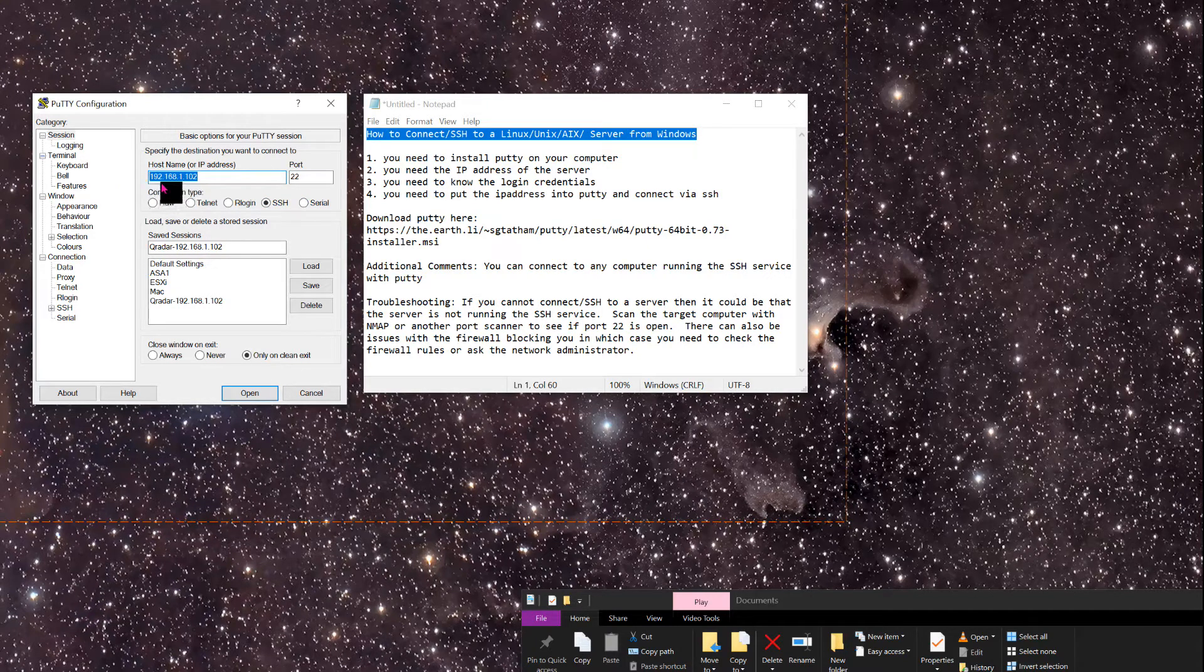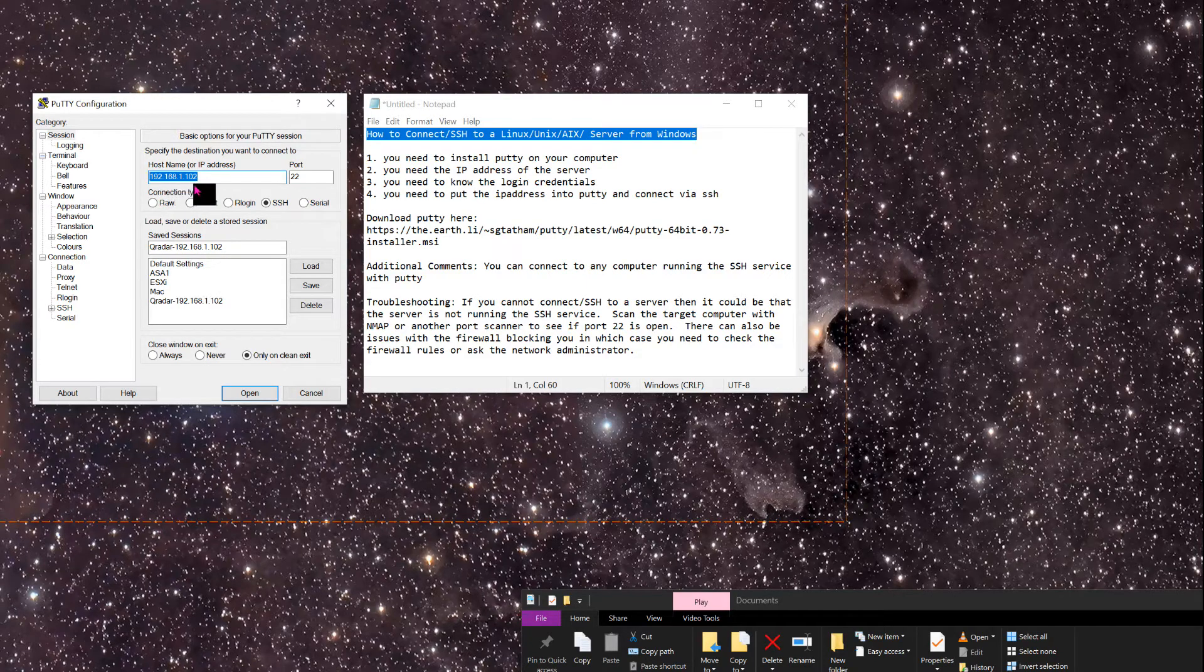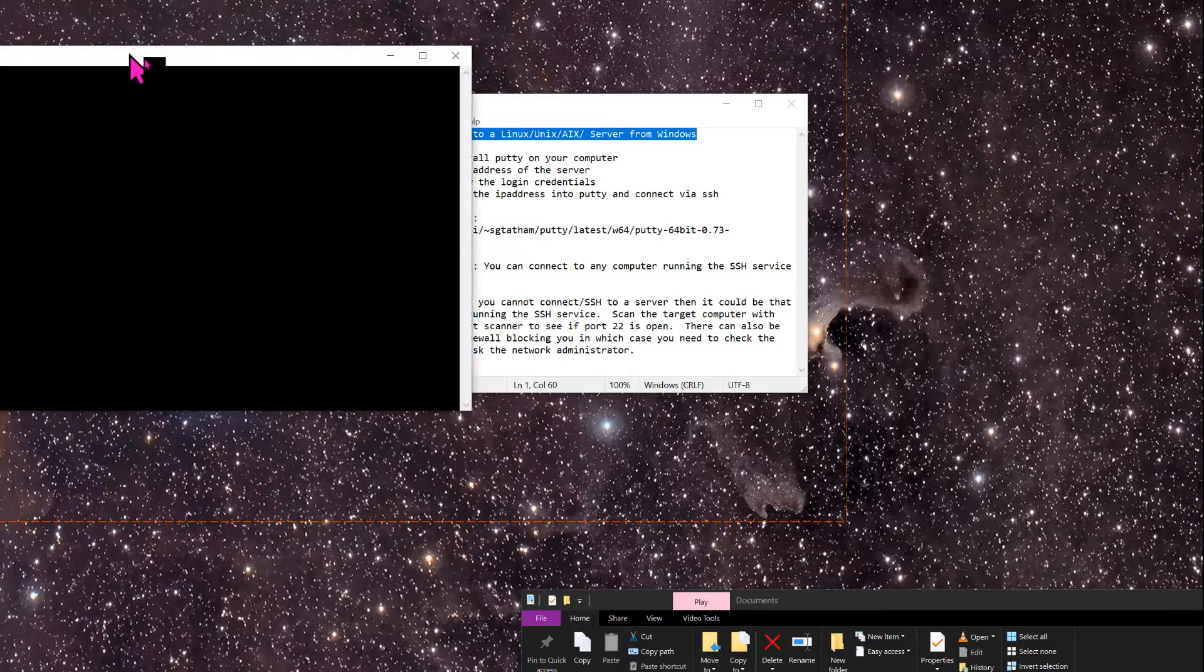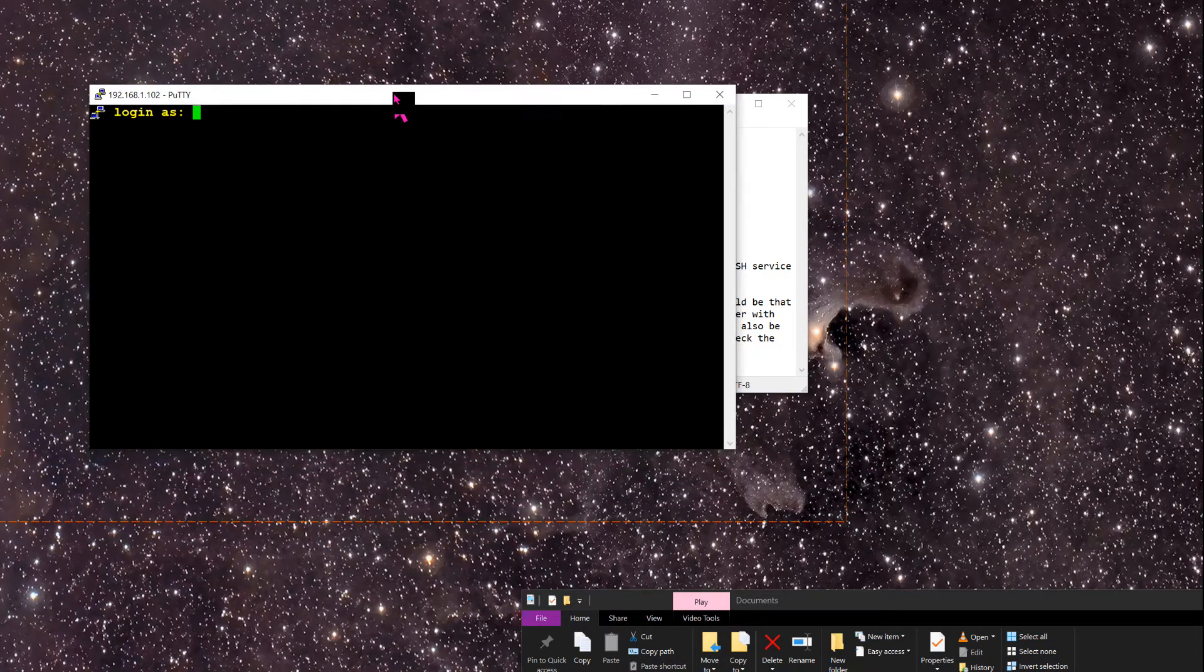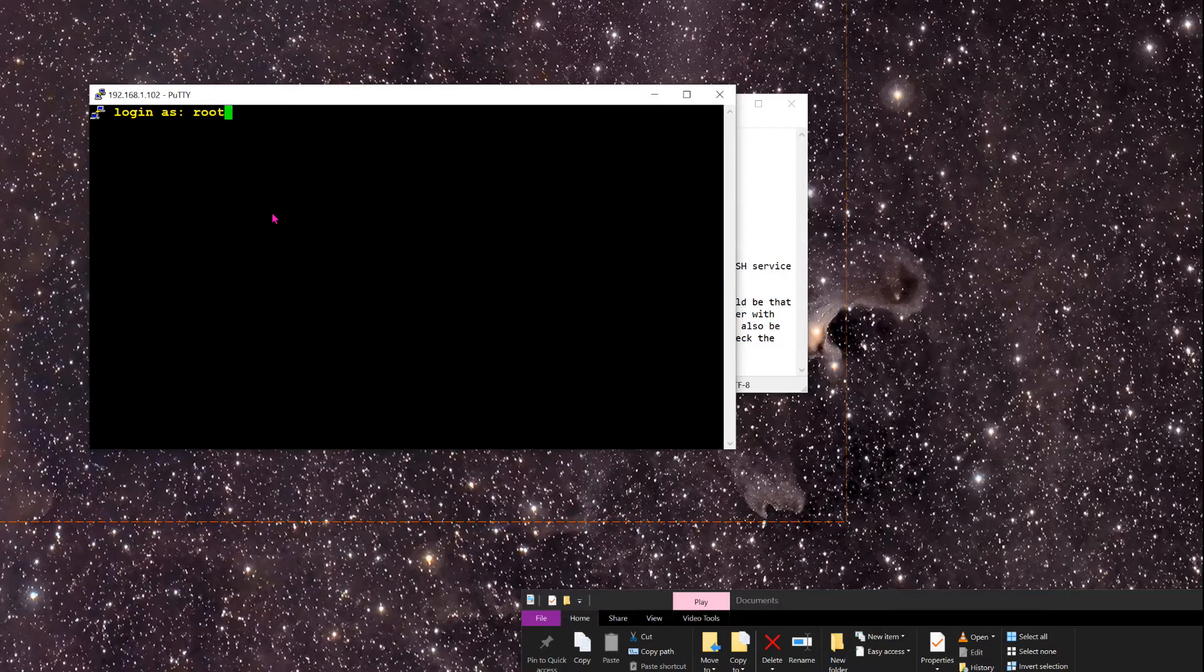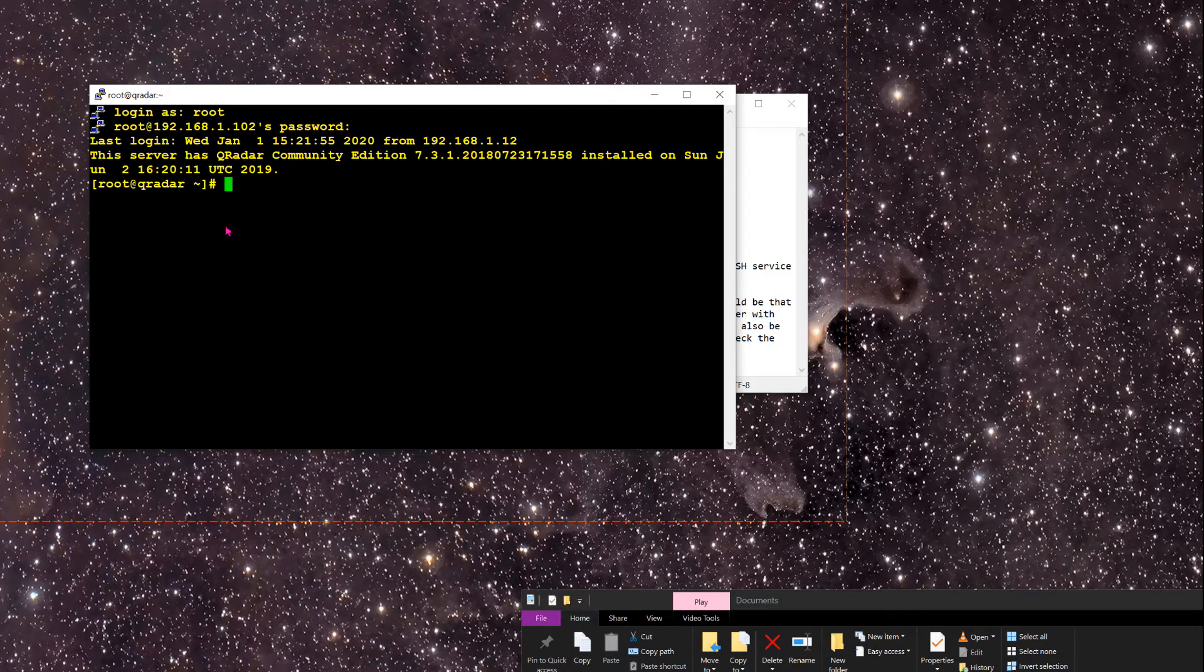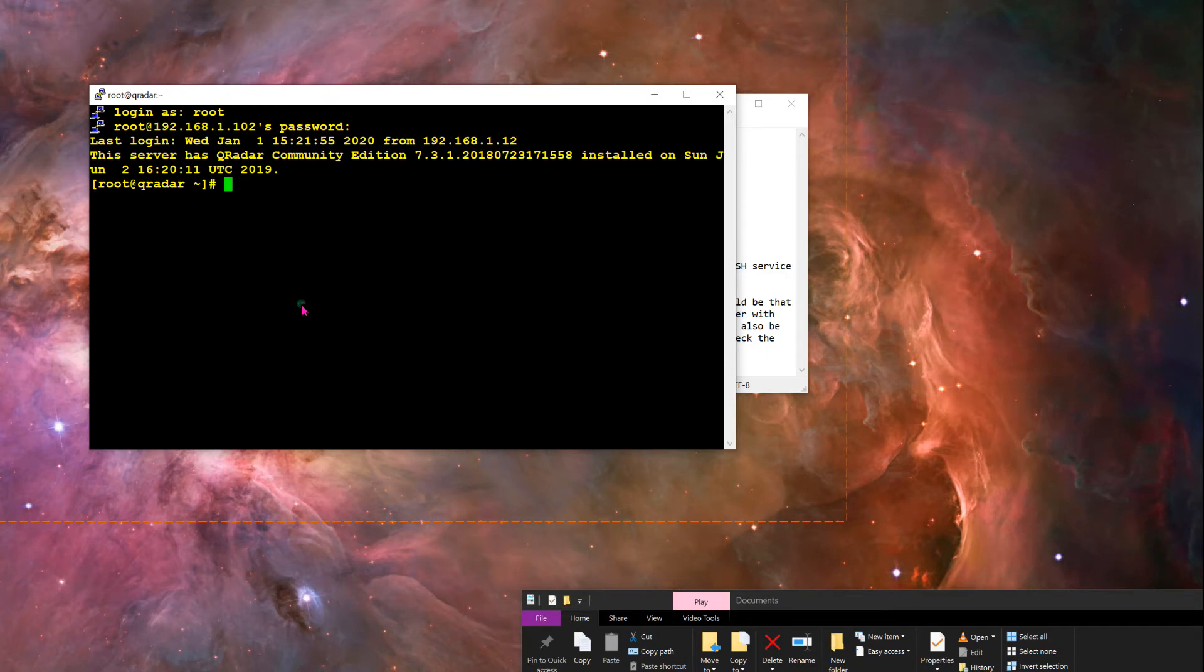You put in your IP address—192.168.1.102 is mine—and you just click open. You should be prompted with a login screen where you put in your credentials. In my case, it's going to be root. You can tell that you're logged in because it's got that pound symbol, or if you can't log in or you can't get to it...